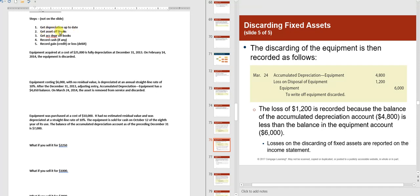Now accumulated depreciation is $4,650 plus $150 equals $4,800. Get the asset off the books: credit Equipment for $6,000. Get accumulated depreciation off the books: debit it for $4,800. No cash received. The credit side is $6,000 and the debit side is $4,800, so I need a debit to balance — that debit is a loss. Losses are like expenses; a credit to balance would be a gain.